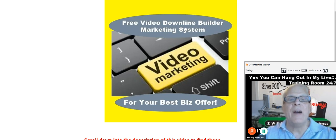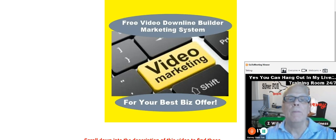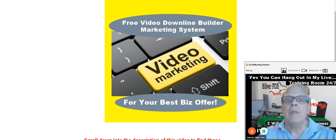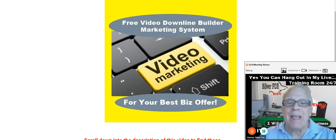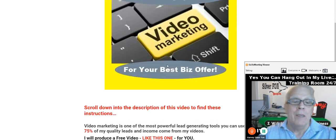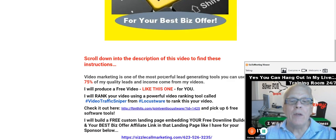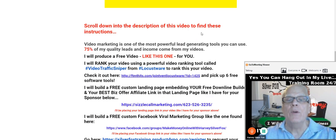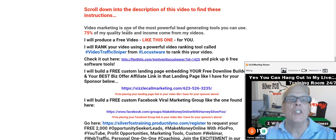Hey Harvey the Silver Fox here with a question for you. How about a free video downline builder marketing system for your best biz offer? Scroll down into the description of this video to find these instructions.